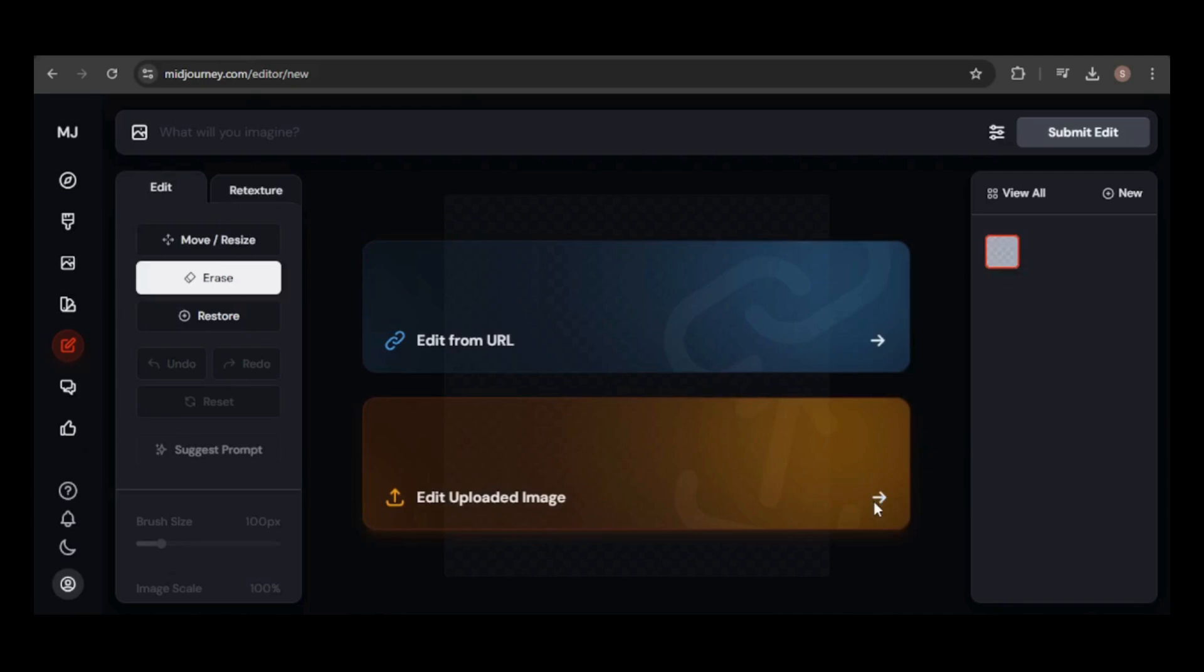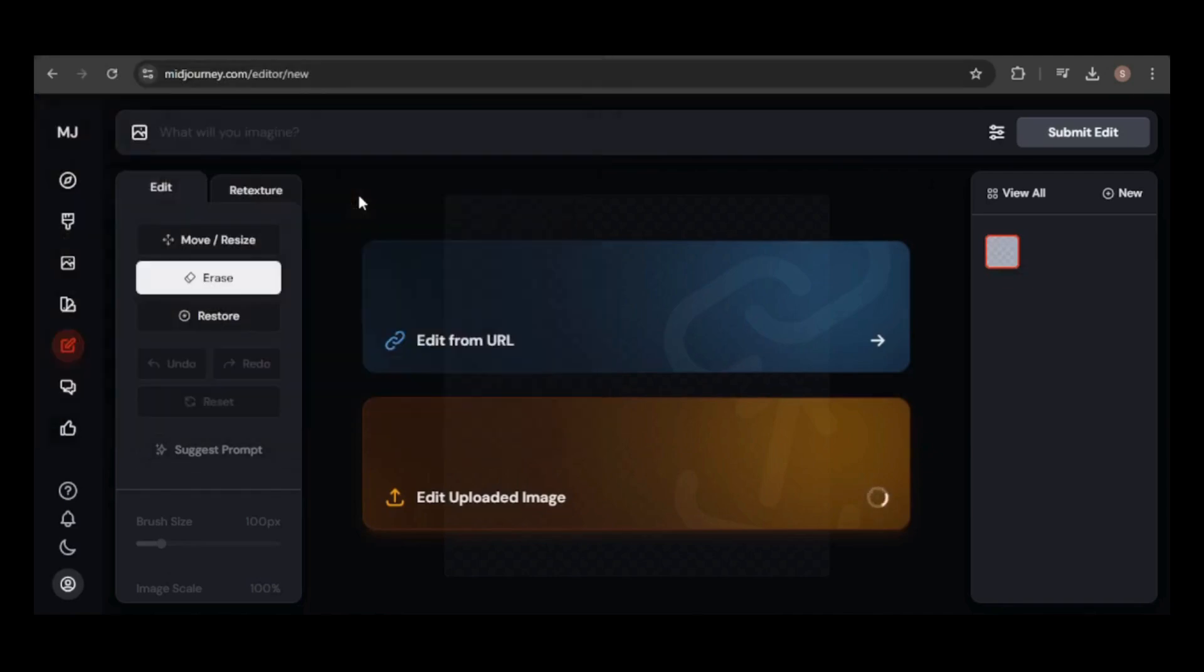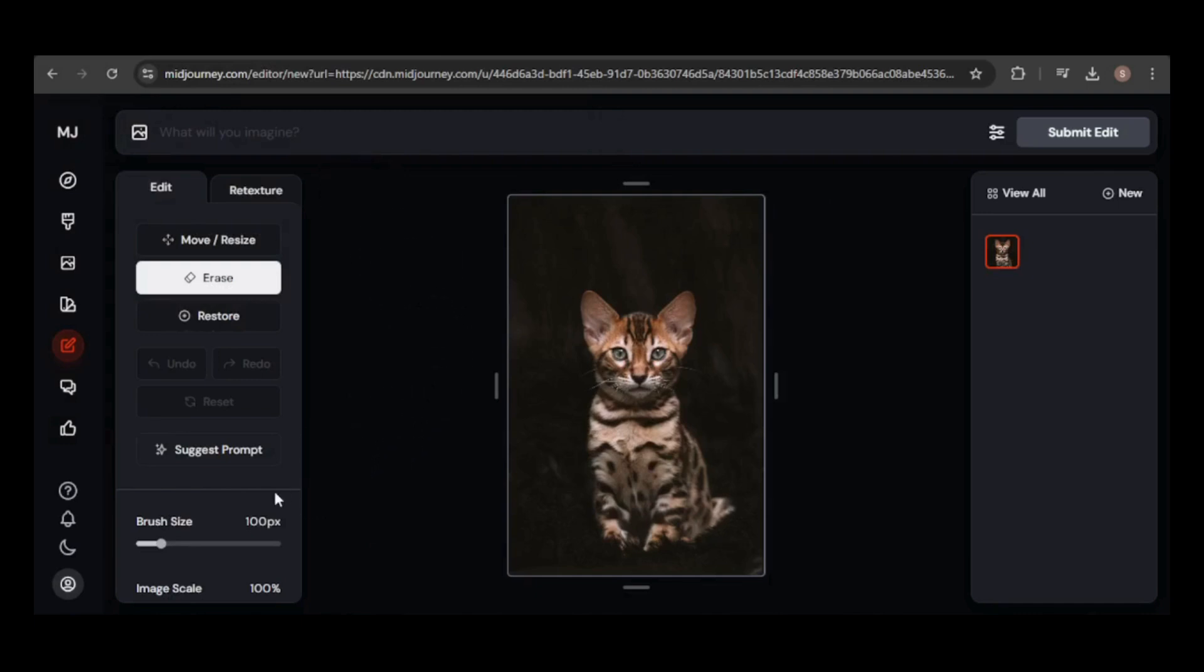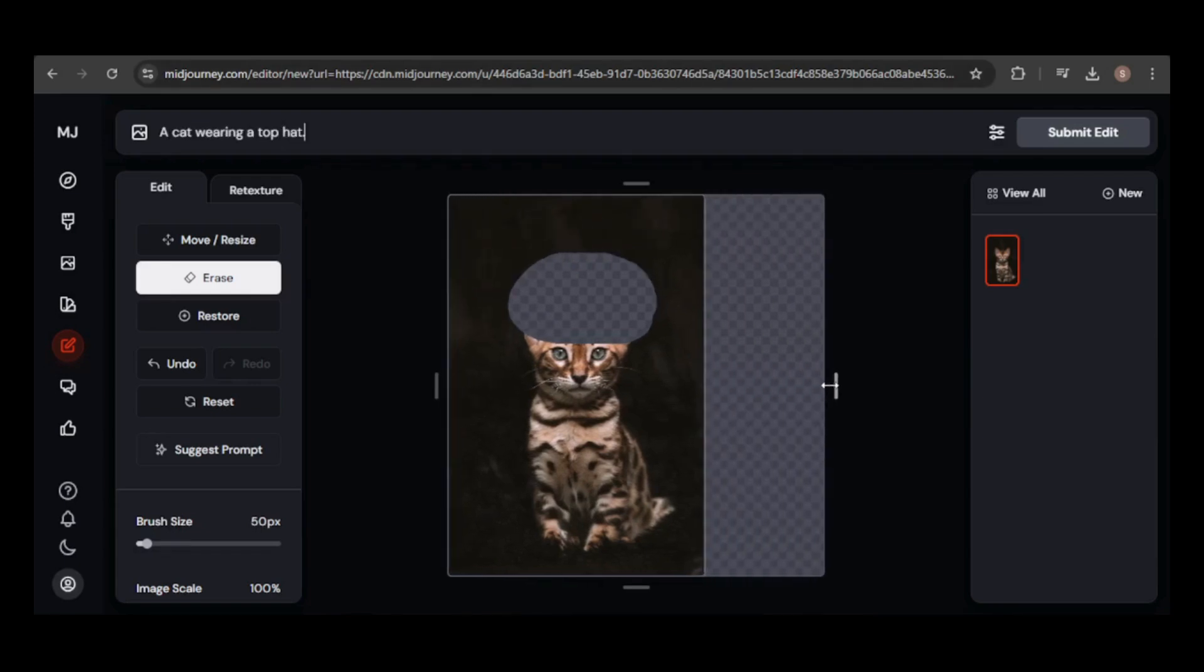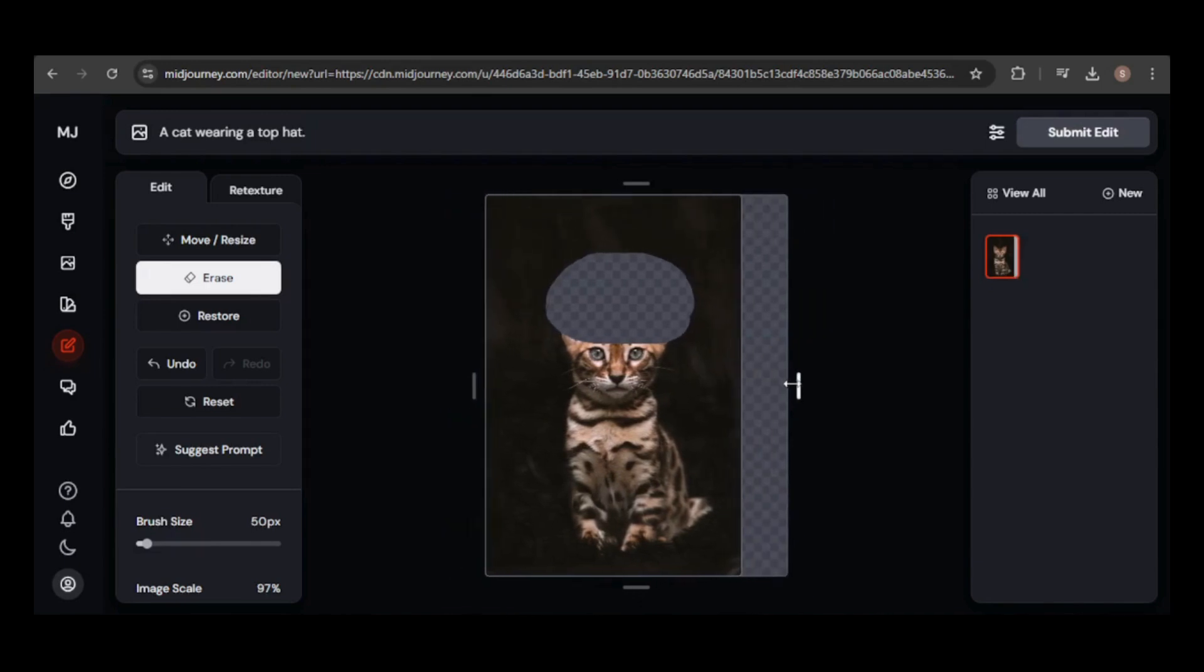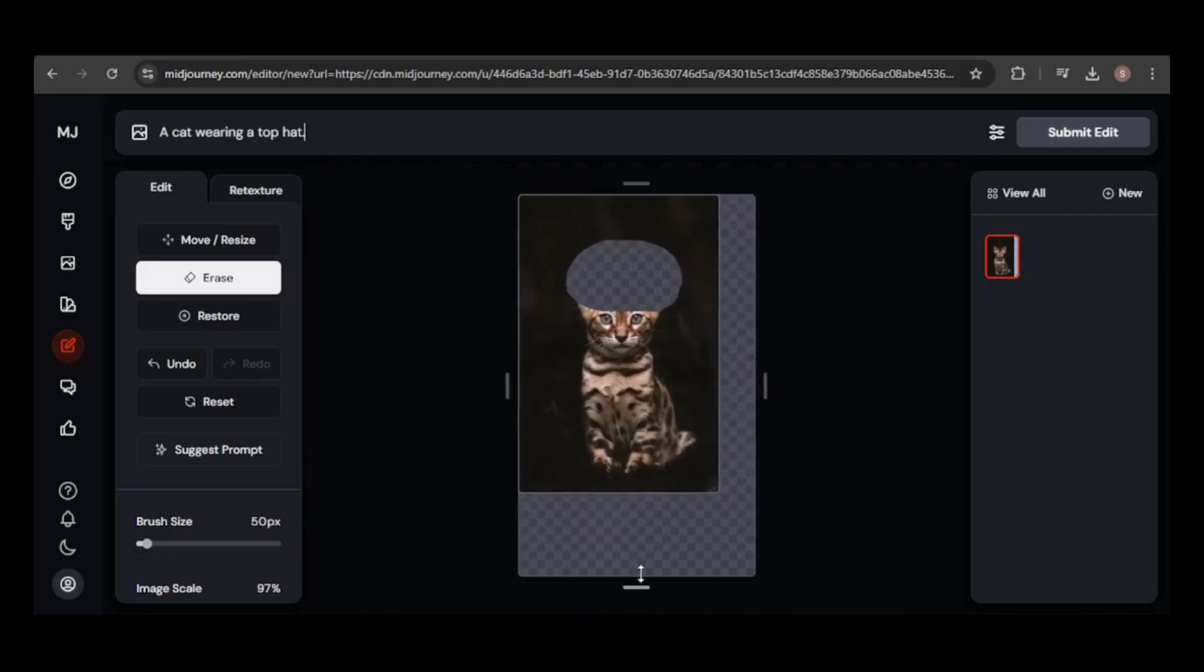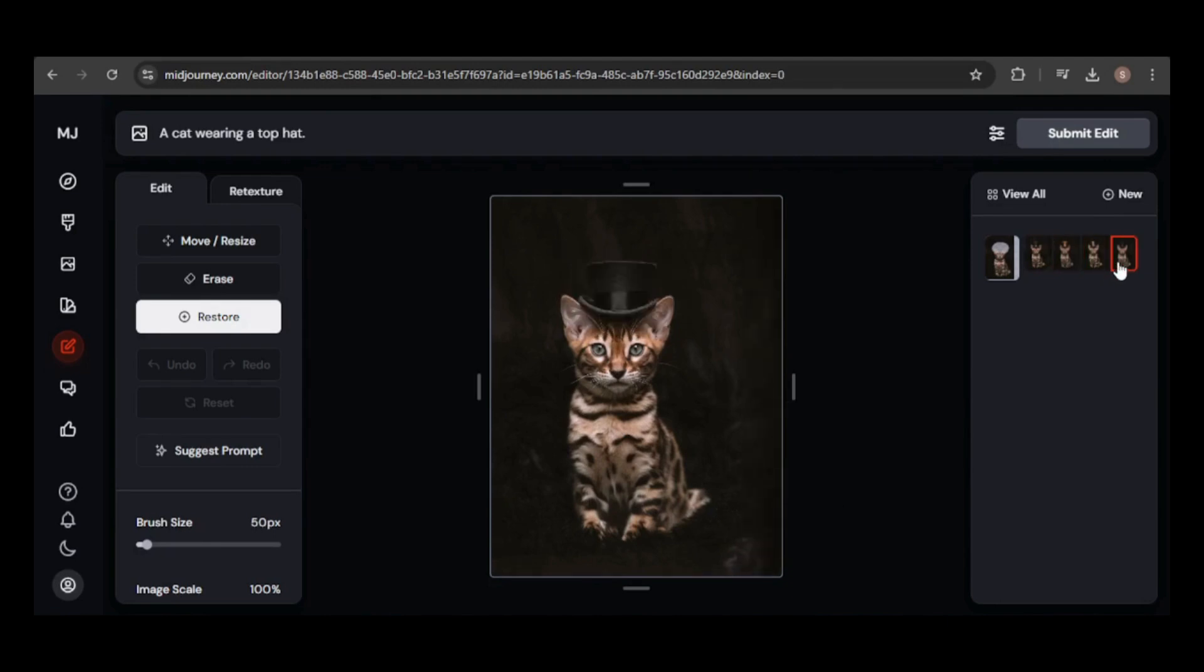Let's jump in. I'll be using this image of a cat I downloaded from the internet, but remember, you can use any image, even ones you take yourself. Let's start by giving the cat a top hat. First, I'll adjust the brush size and erase an area big enough for the hat. Be sure to select a space large enough for the modification. I'll keep the prompt simple: a cat wearing a top hat. As usual, four results were generated, and I like them all.